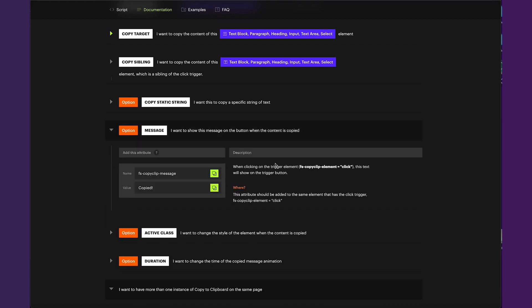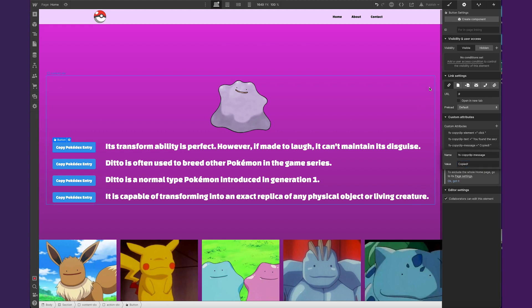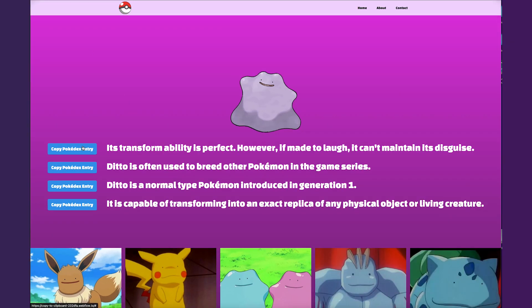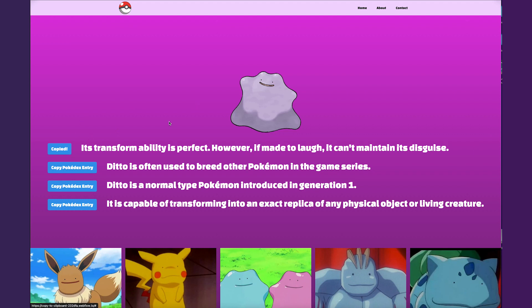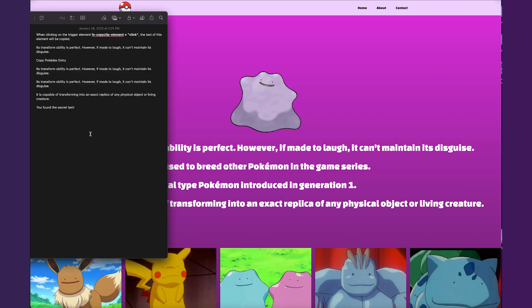Another option is a message — you can show a message on the button when content is copied. Stack another attribute on the same button: the attribute name is 'copy-clip-message' and a common value is just 'Copied', which indicates to the user that it's on their clipboard. Now when I click this, it changes the text within the button. You'll see it does revert back — there's a timing thing we can affect. On the clipboard we still have that secret text from the other attribute we have linked.